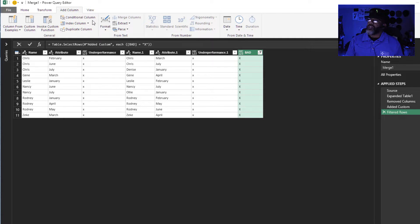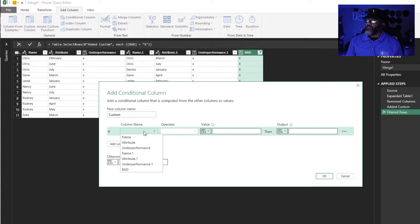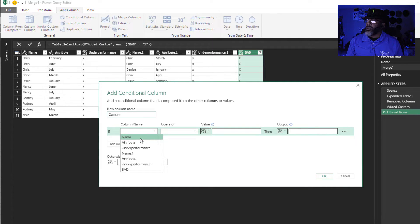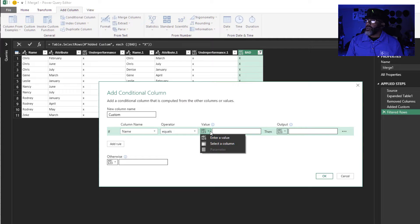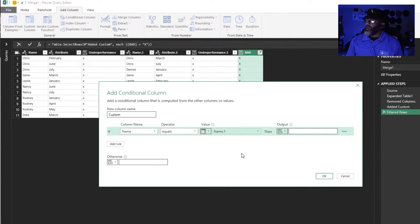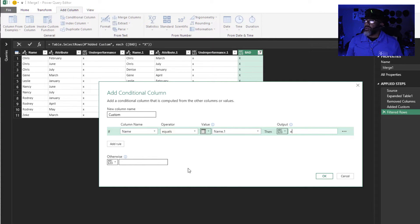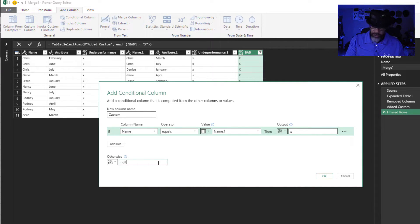All right, add a conditional column. If name equals select a column name one, then x, otherwise null.